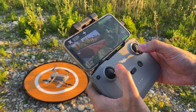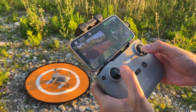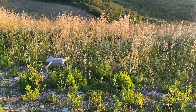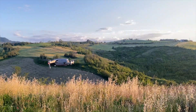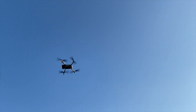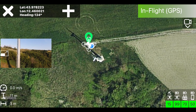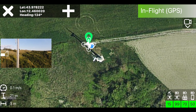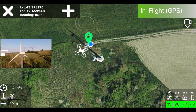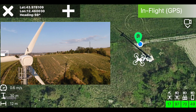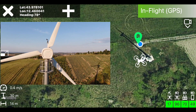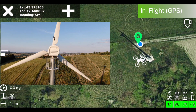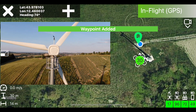Perform a manual take-off if the drone is not already in flight. Fly to the desired location and when you are satisfied press the plus. The waypoint will be saved.